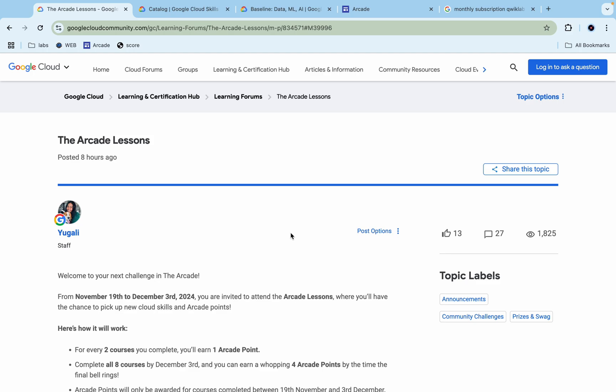Welcome back to the channel. We got a new post from the Arcade team on the Google community, and they're calling this an Arcade Lesson. Let me tell you about the Arcade challenge happening from November 19th to December 3rd. Here's how it works.